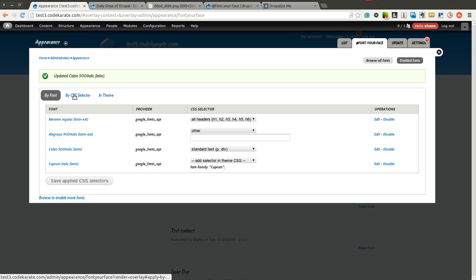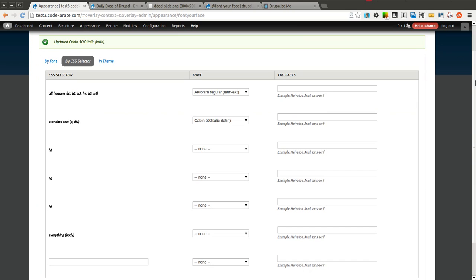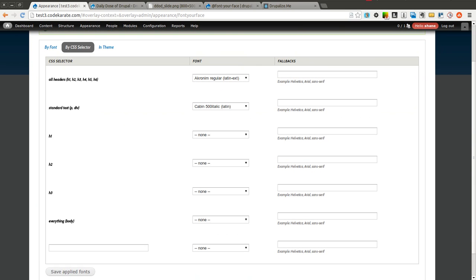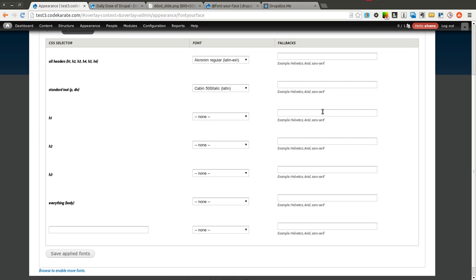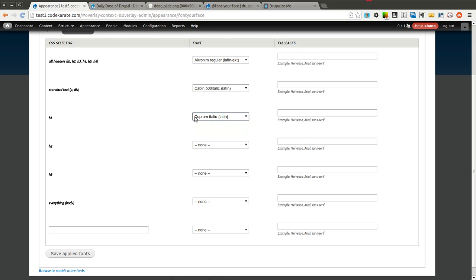You can also manage the whole thing by CSS selector. And this one is much better in my mind for applying it across a bunch of different sections of your site. So you can of course say H1s, H2s, H3s, you can separate out those differently. So we can put H1s to be this cuprum italic and leave the rest this acronym regular.